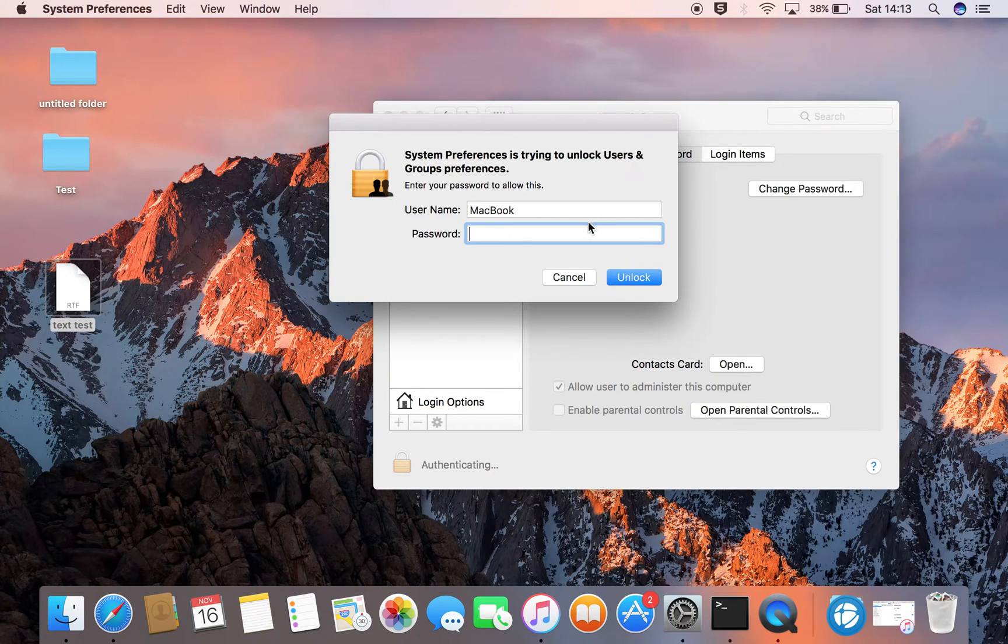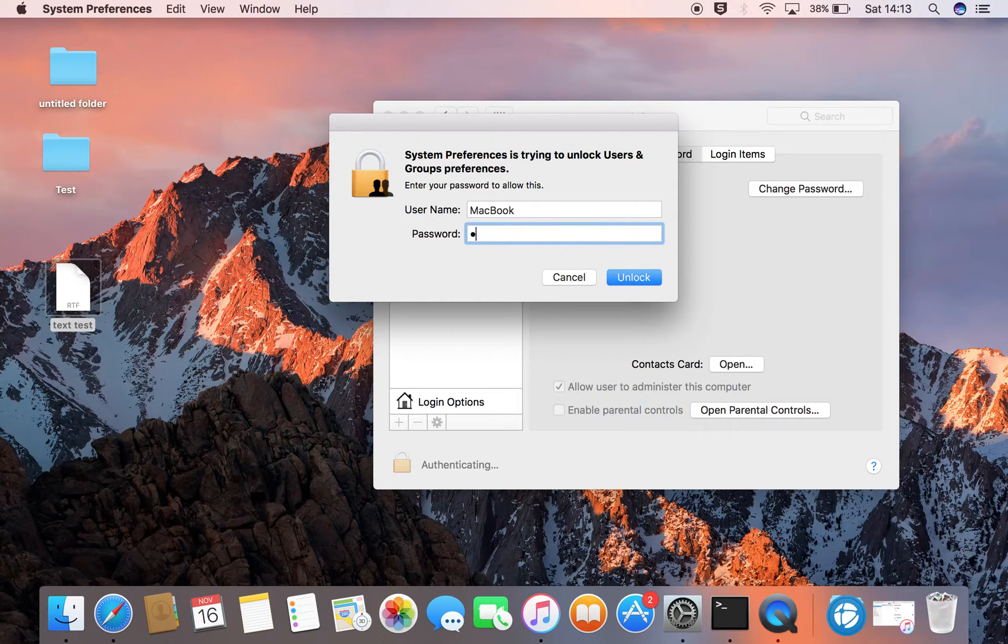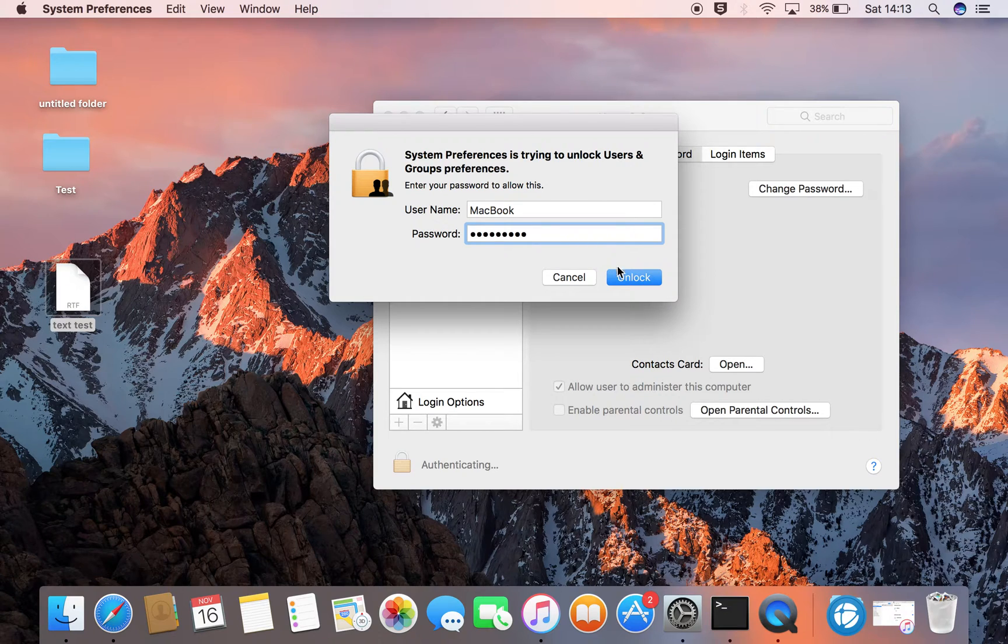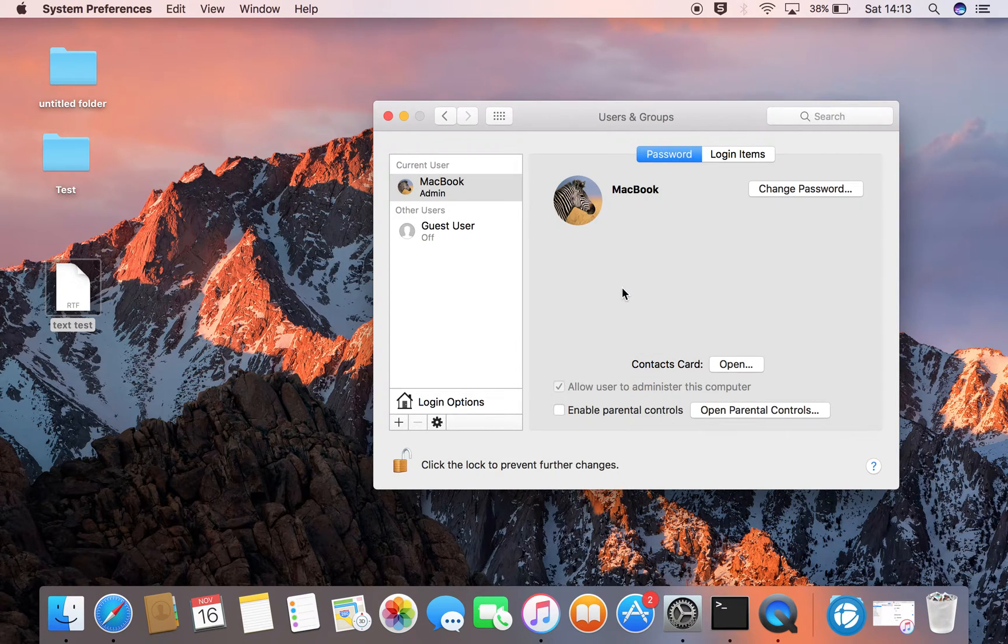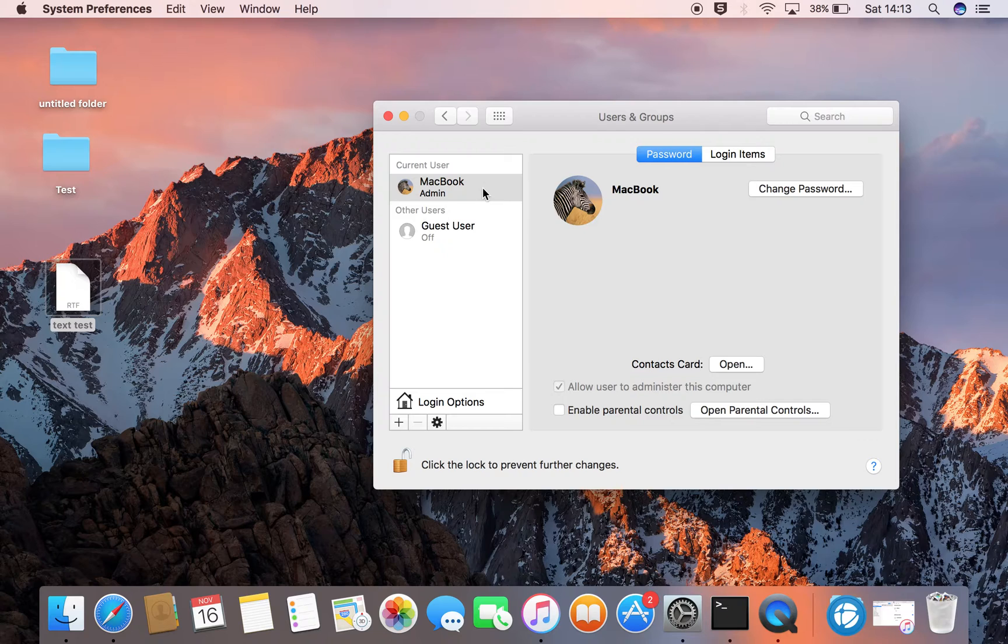A window pops up, I enter my password, click unlock and this now gives me an option which I will show you.